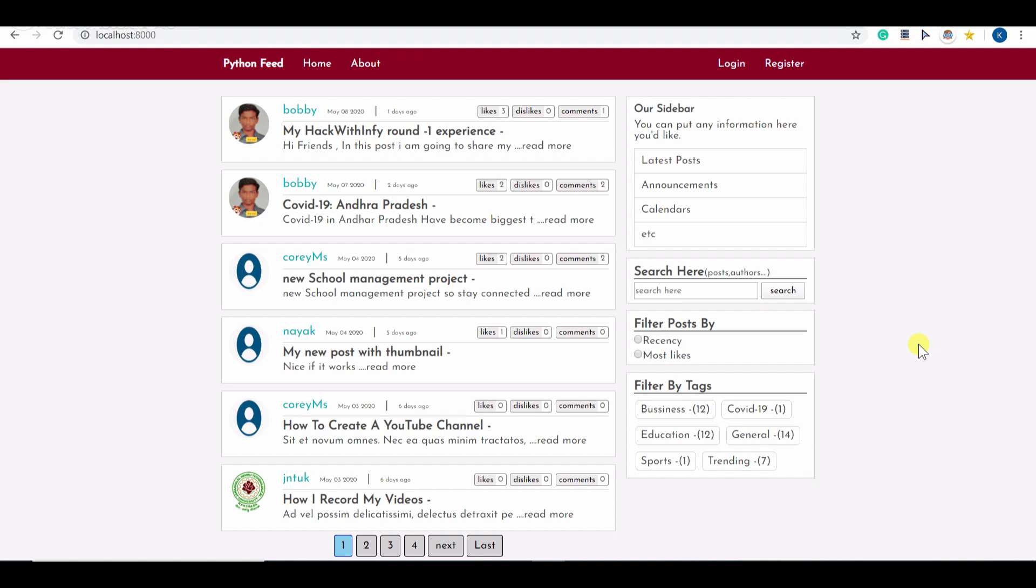This is basically a blog type application in which you can write posts and read some posts. You can do a lot of filters here and let me show those filters.